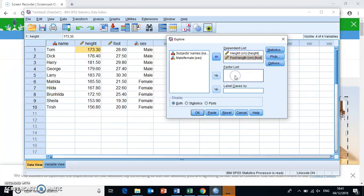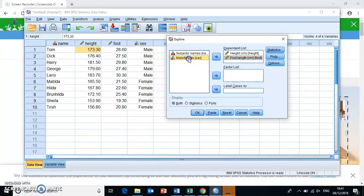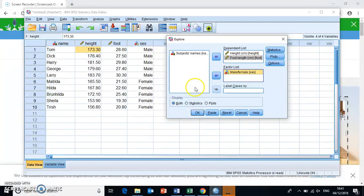Now the factor list, this is where we can specify what we want to compare these descriptors between. Okay, so this is where we input our independent variable. And in this case, that is the sex of the subjects. So we throw that in here. And then we basically just have to make sure that we have all the statistics that we want to get highlighted.